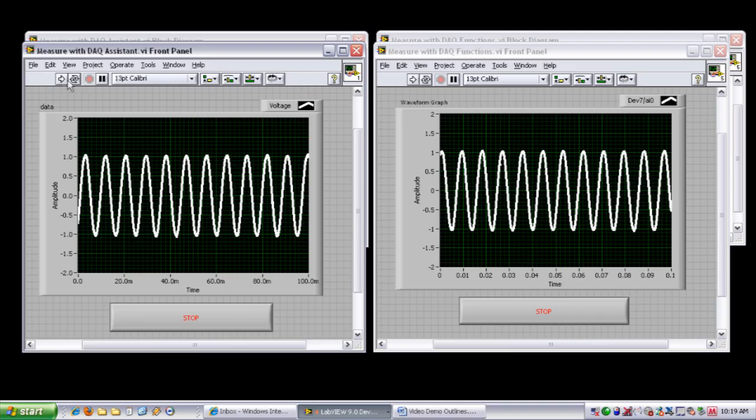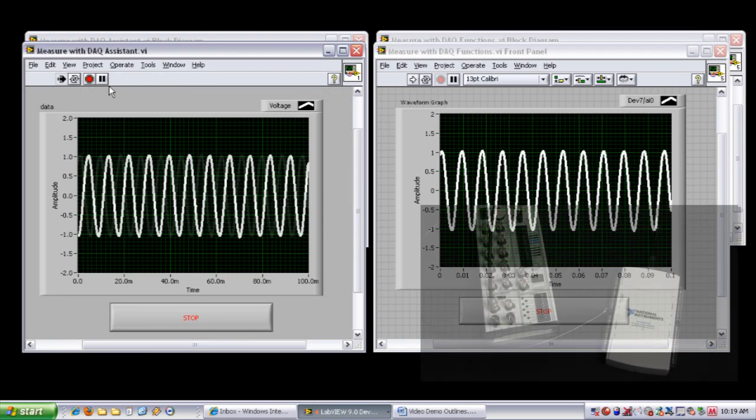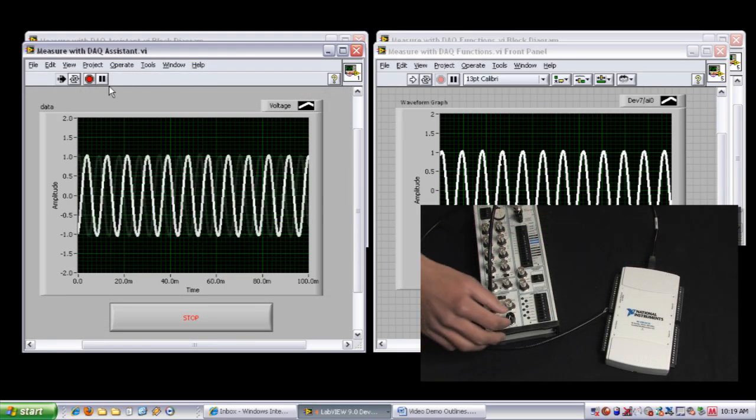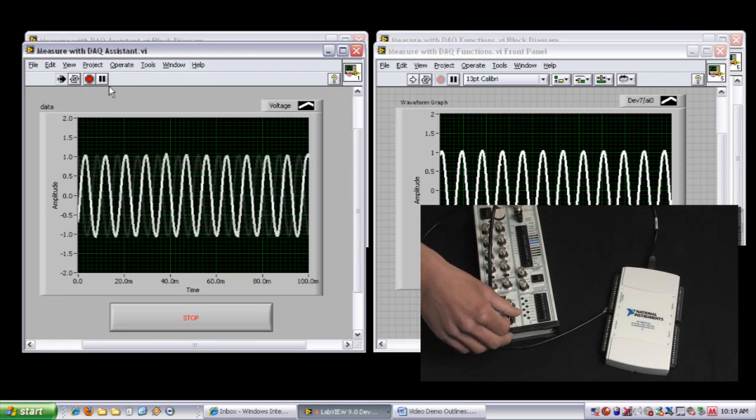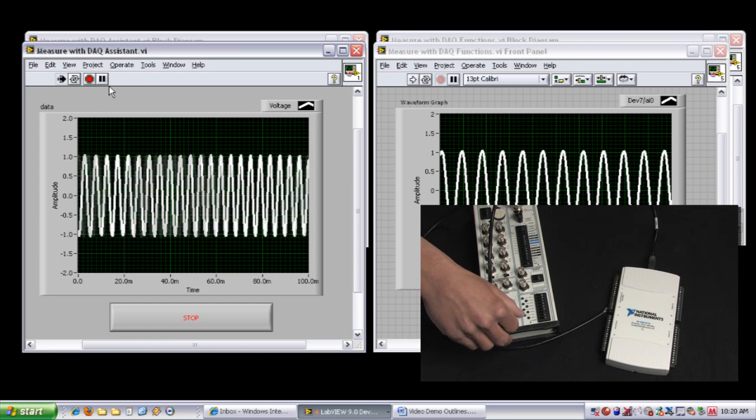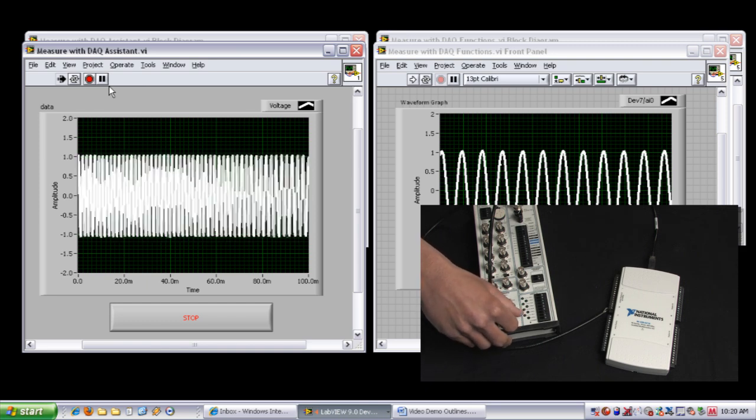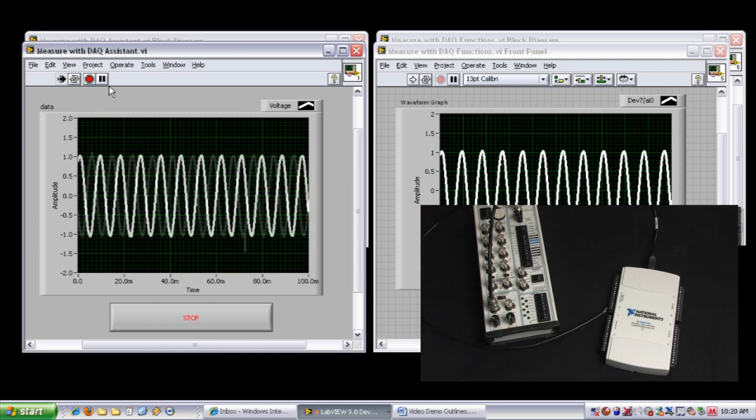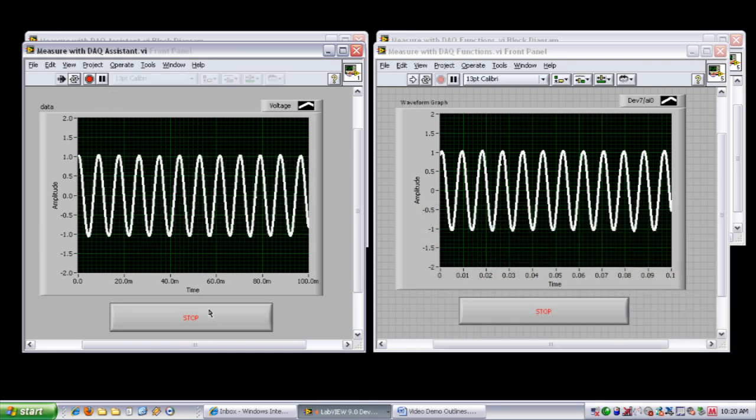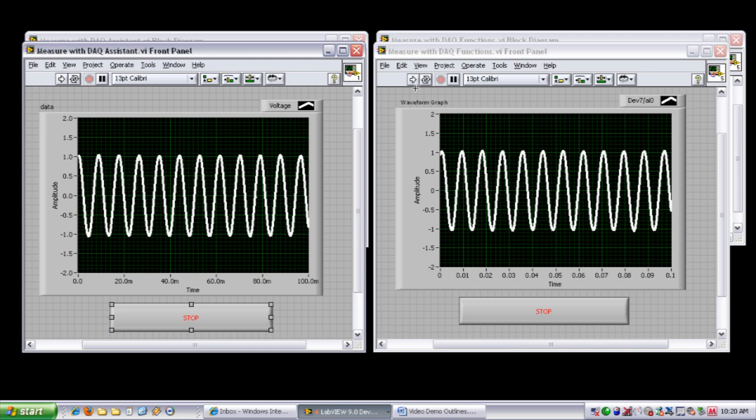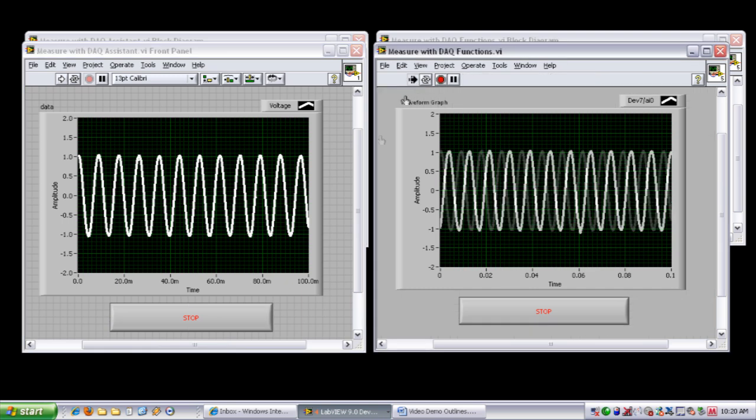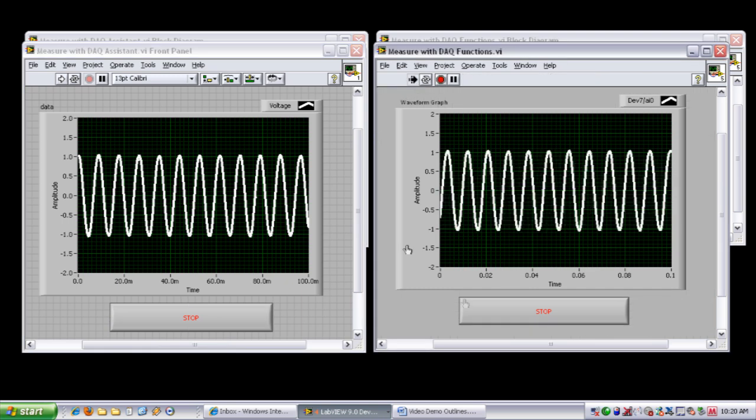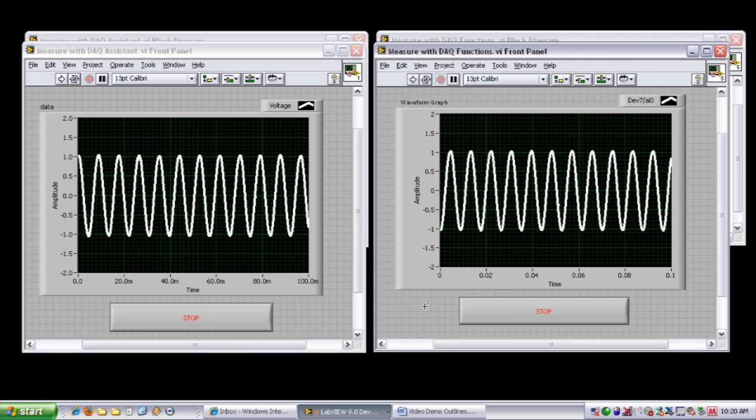So I can hit run on this first VI, and you can see as I reach over and change the speed of my sine wave, I can see that up here, and in fact if I stop that and then start the next VI, you can see I get the exact same functionality.